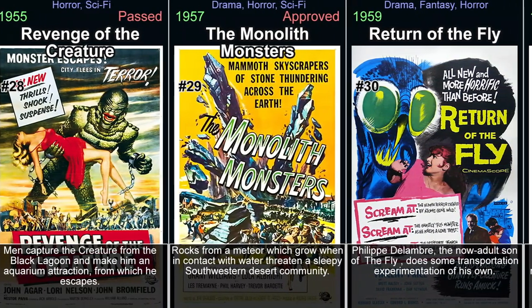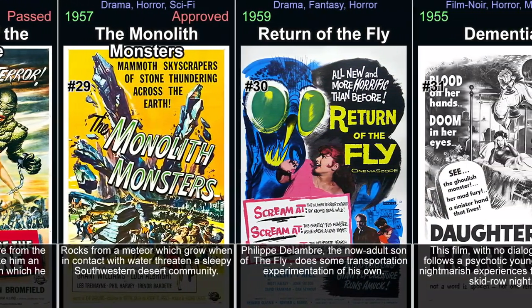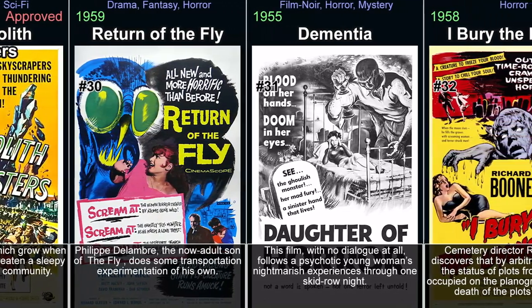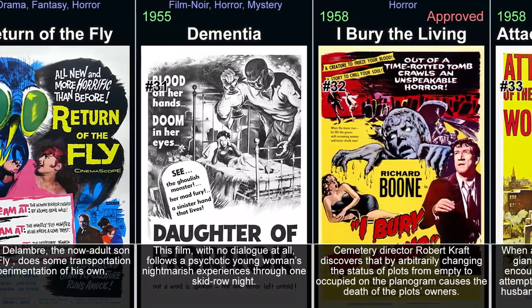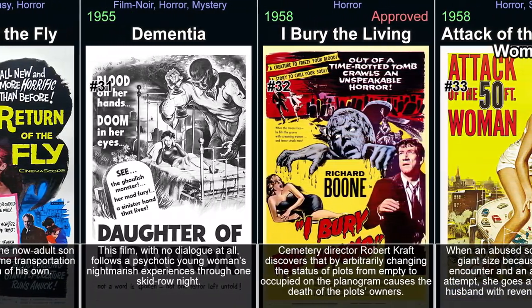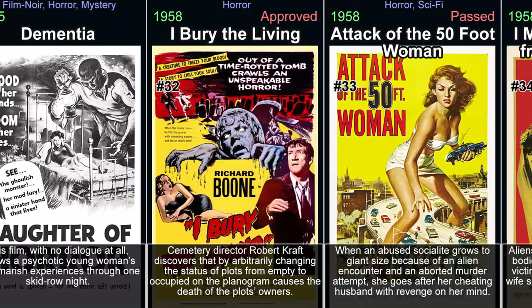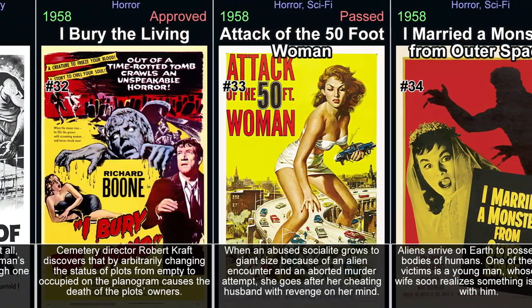Known for its claustrophobic tension, memorable characters, and eerie atmosphere, The Thing from Another World stands as one of the early pioneers in sci-fi horror.